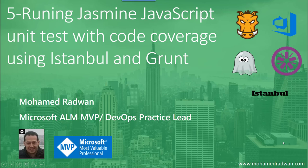Hello everyone, my name is Mohamed Radwan. I'm a Visual Studio ALM MVP and DevOps Practice Lead. Continuing our series on front-end code quality improvement, in this video we are going to see how to run